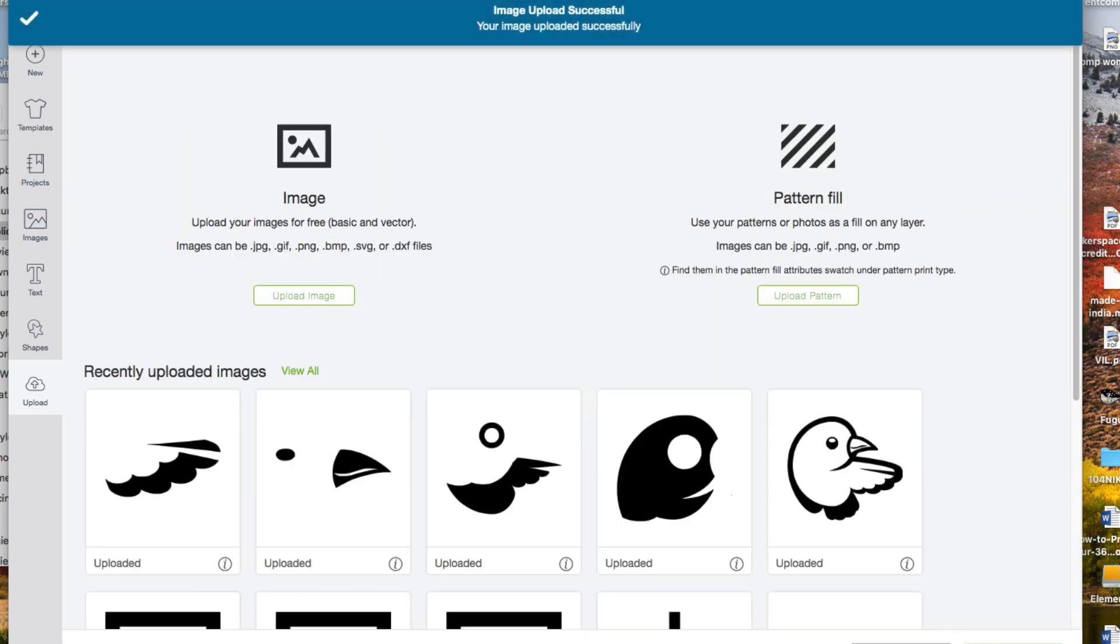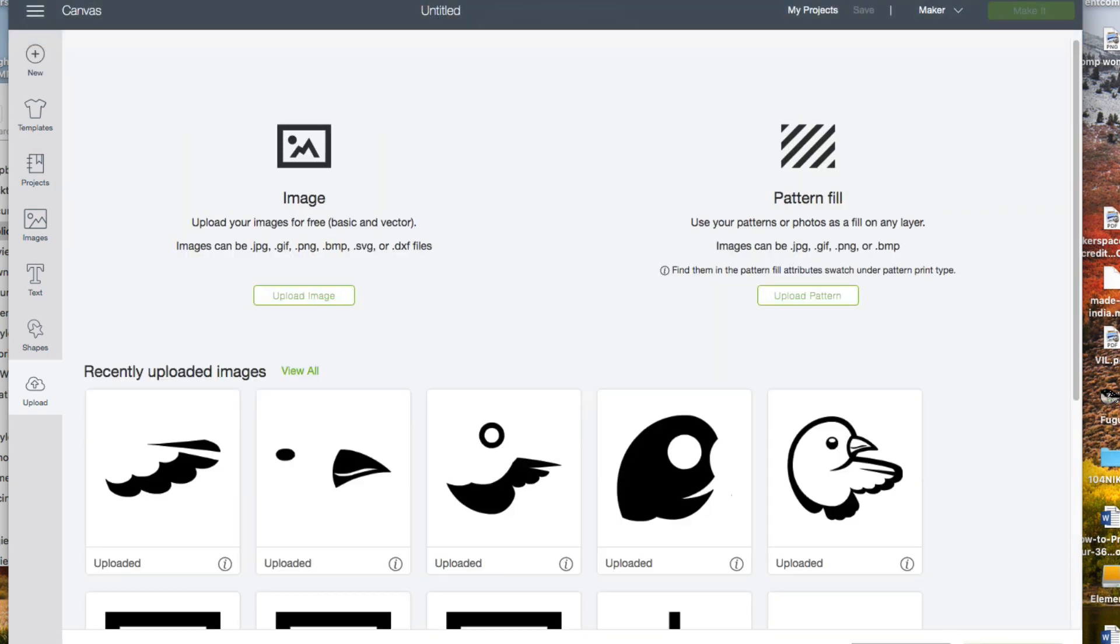Now I'm going to select all of those separate images and insert them into my new project.